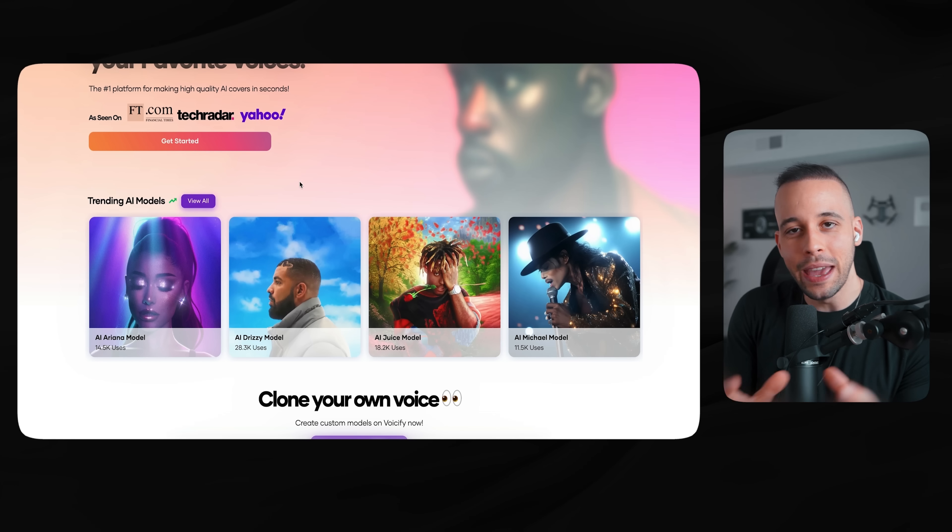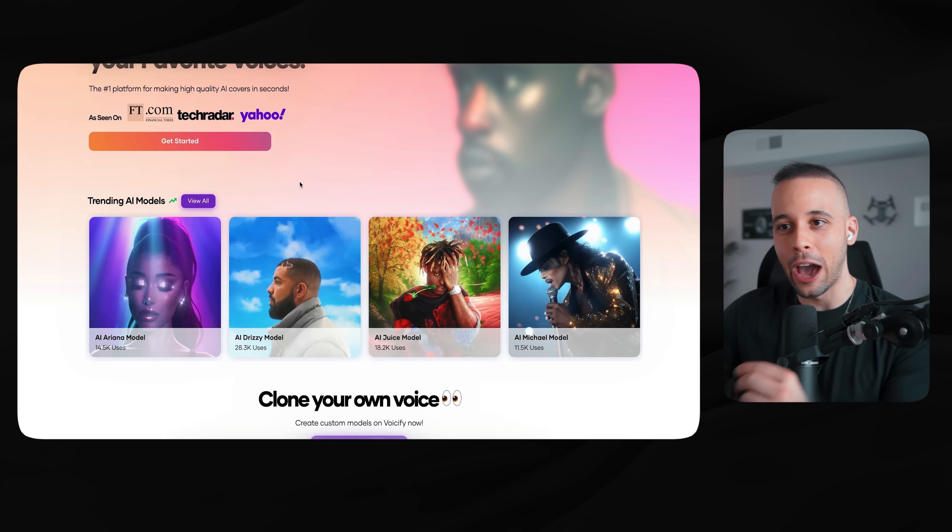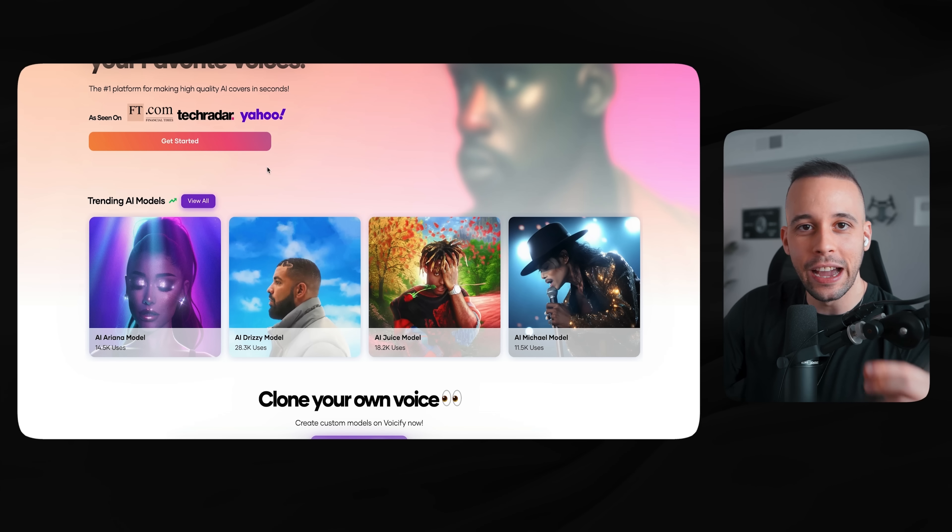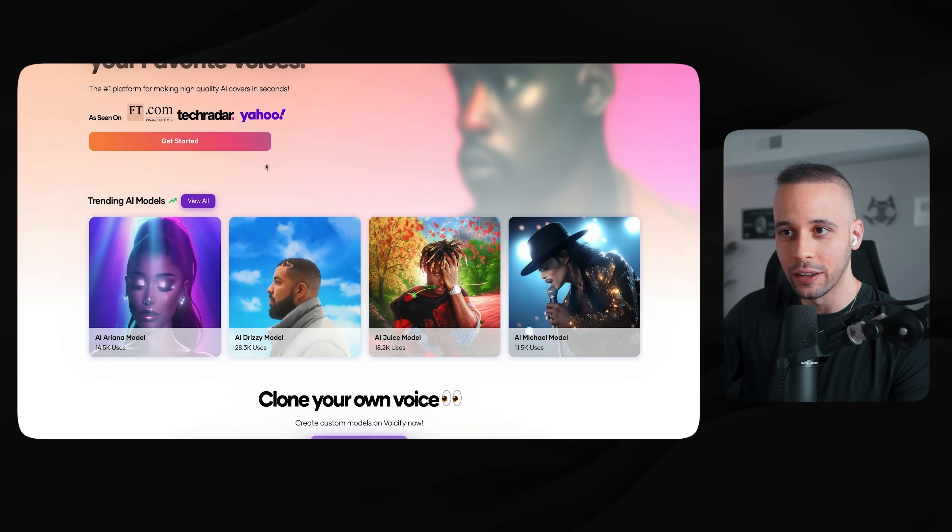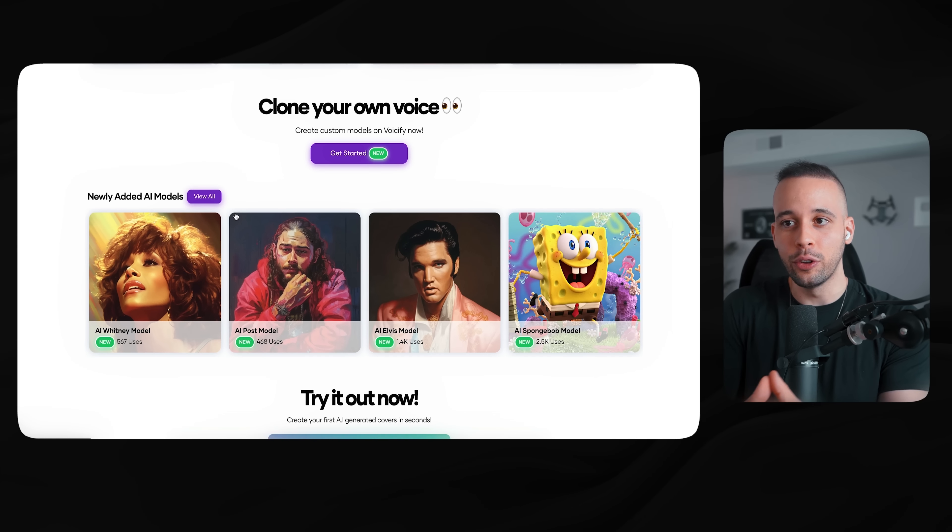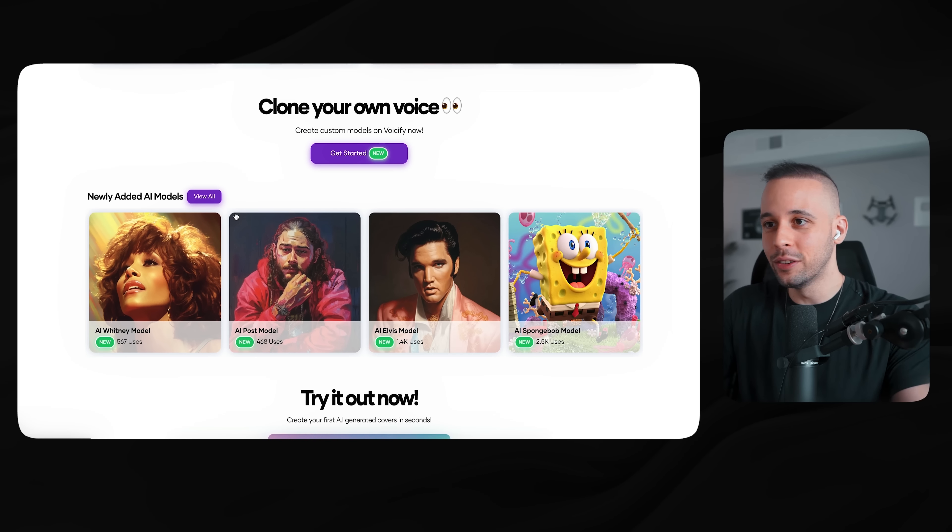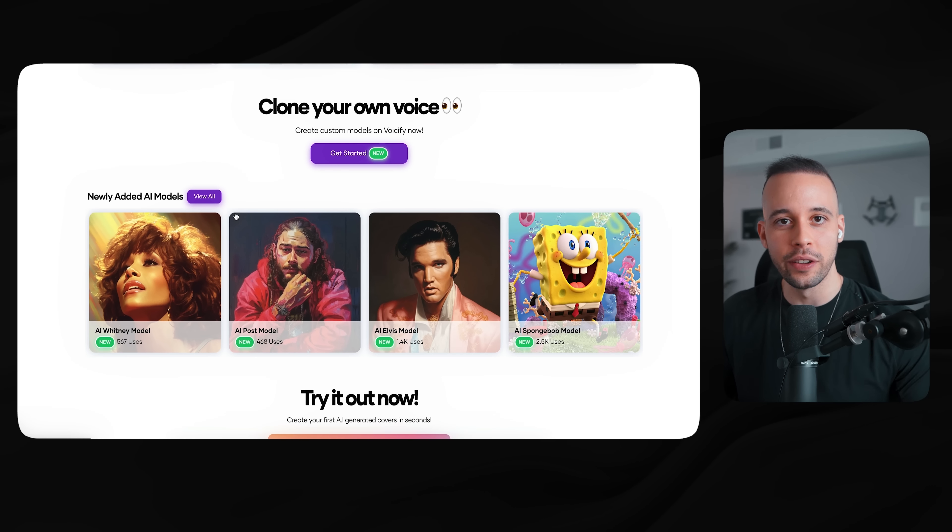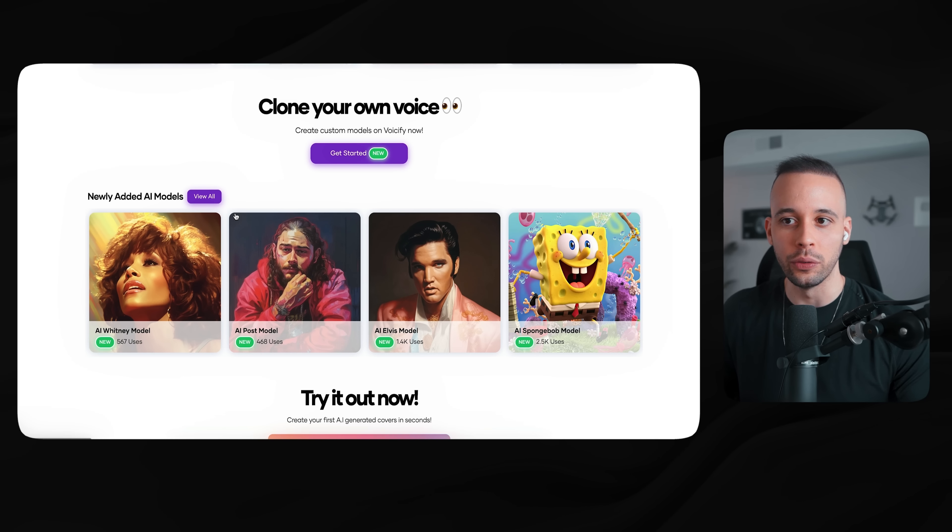Next up on this list is going to be Voicify.ai. I recently made a video on this on how to make money with AI generated music. This software will allow you to clone your voice into anyone's voice that you want to - any artist voice, any YouTuber's voice, any voice that you want. You can use this to make money in several ways. And if you want to learn an in-depth guide on how you can use this to make money, go ahead and watch my other video.